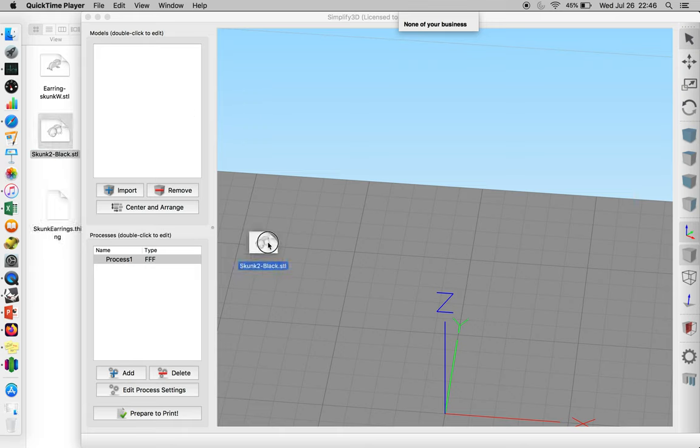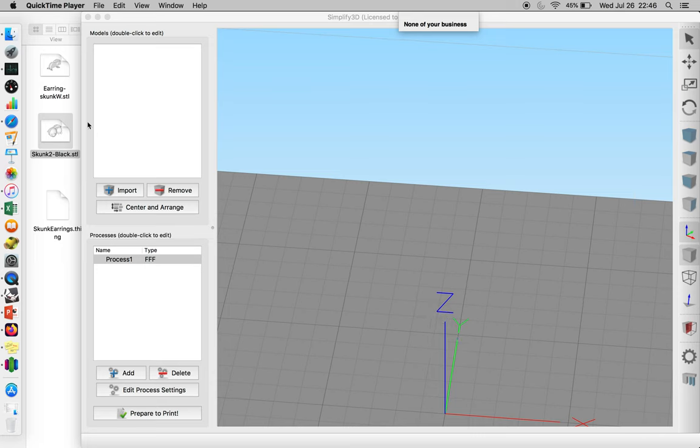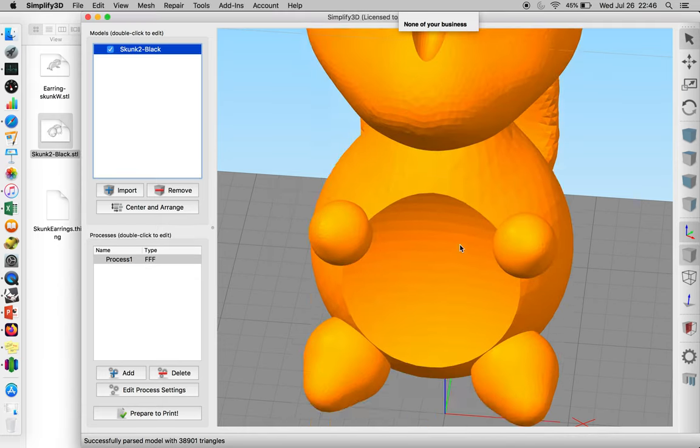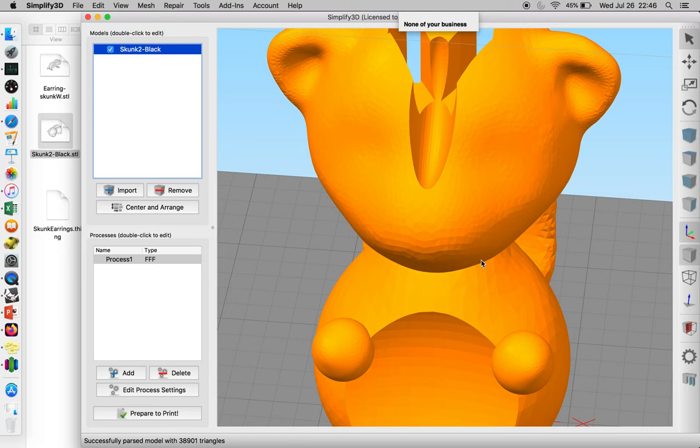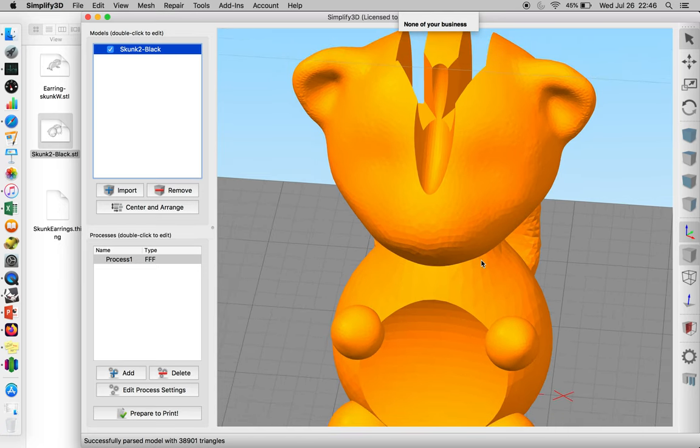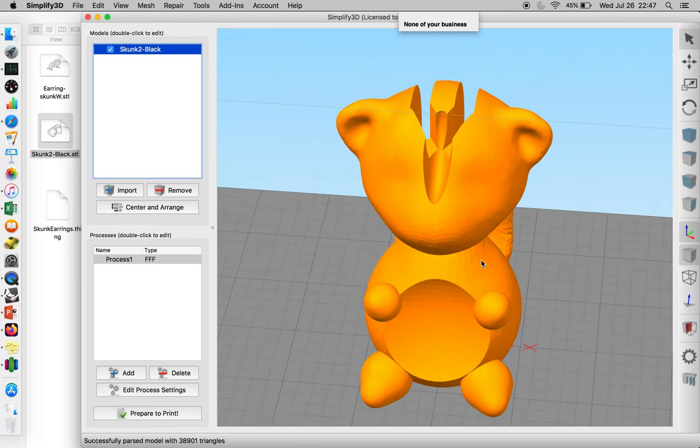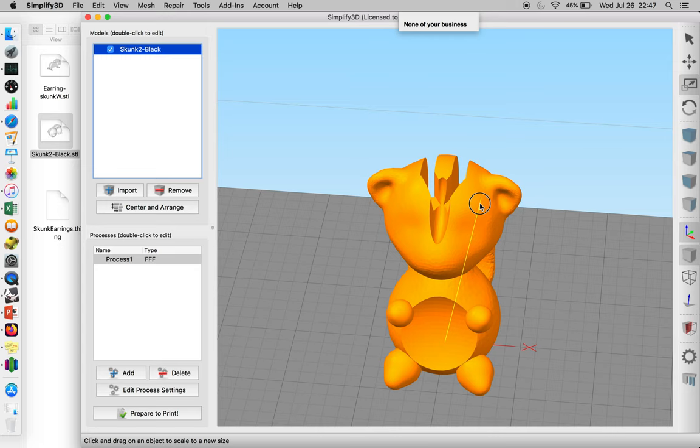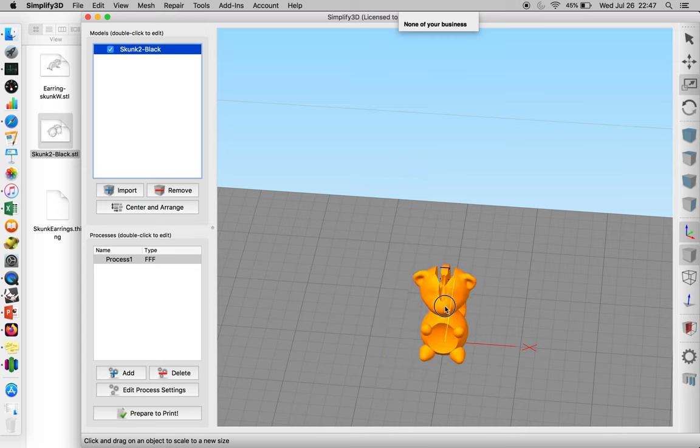One of the students needed this object printed for earrings, so you can just drag and drop it into the interface. If the object is really small or really large, usually it knows that it's an inches to millimeters problem. This is a pretty big object for an earring. We need to select the object and then select the scale feature so that we can shrink it down.